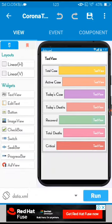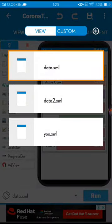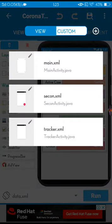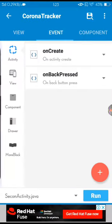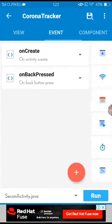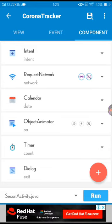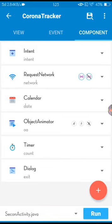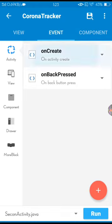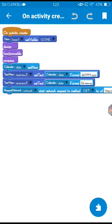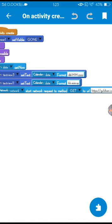I'm going to show the activity. Here in this component you have to use everything like calendar, object animator, timer, dialog, network component, and intent.